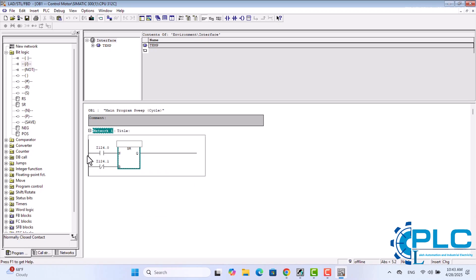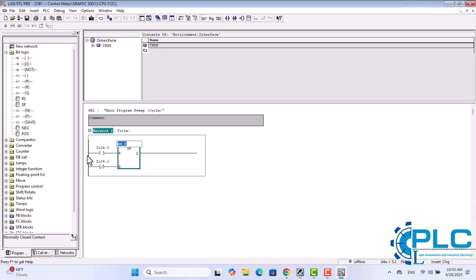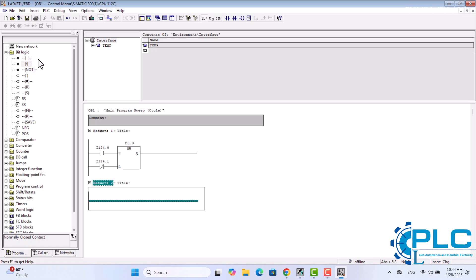After that, I need to define the address to store the SR flip-flop state. I could choose the controlled output address here, but instead of controlling the output directly, I choose a memory bit with the address M0.0 to store the flip-flop state. This is the common way to define the address. The reason for using a memory bit instead of an output is that, depending on the program, I might need to use the same flip-flop with the same inputs. In this case, I don't need to define a new flip-flop with the same inputs.